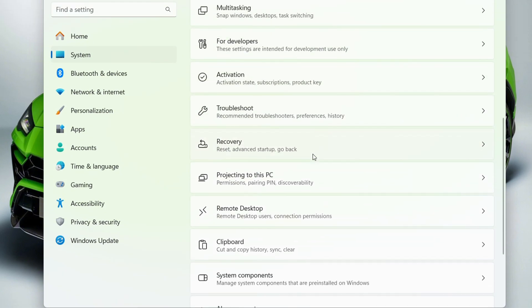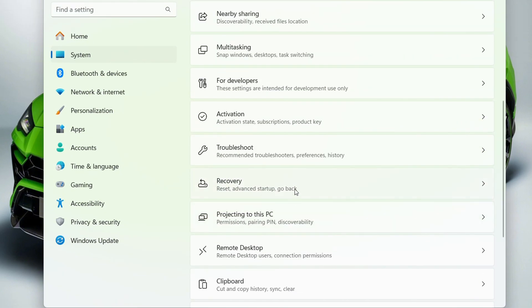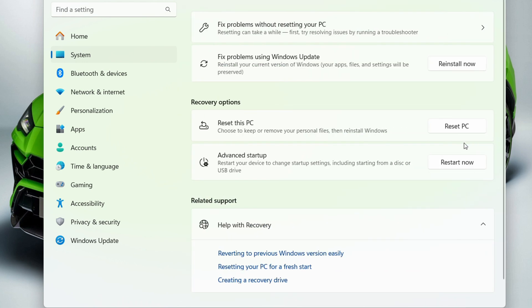down to where it says Recovery. If you look at the fine print, it says reset advanced setup or go back. Click on Recovery and you'll have the option to reset